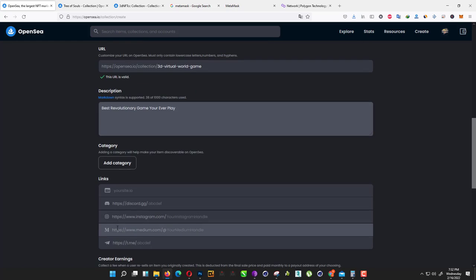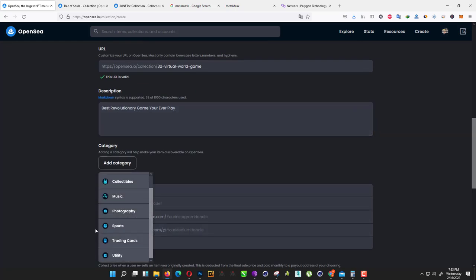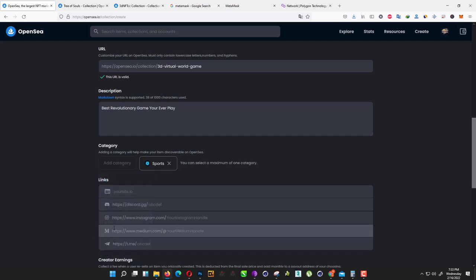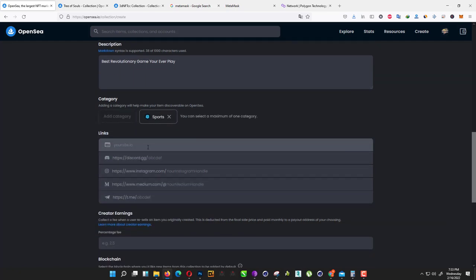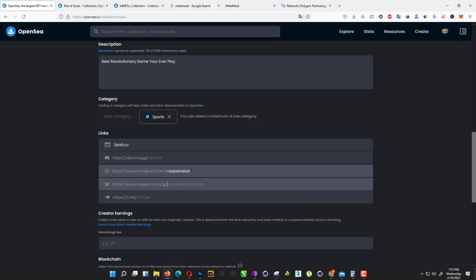Click on add category and we just click on sports or anything else you want to select. Here we have website. I already created a website. Discord, anything you want. But I don't have any Discord. I just mentioned my Instagram ID: 3dnft.